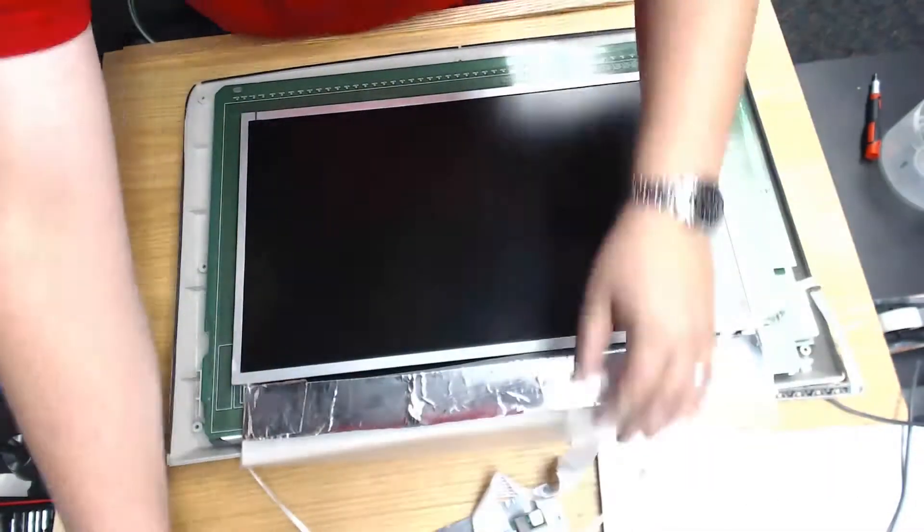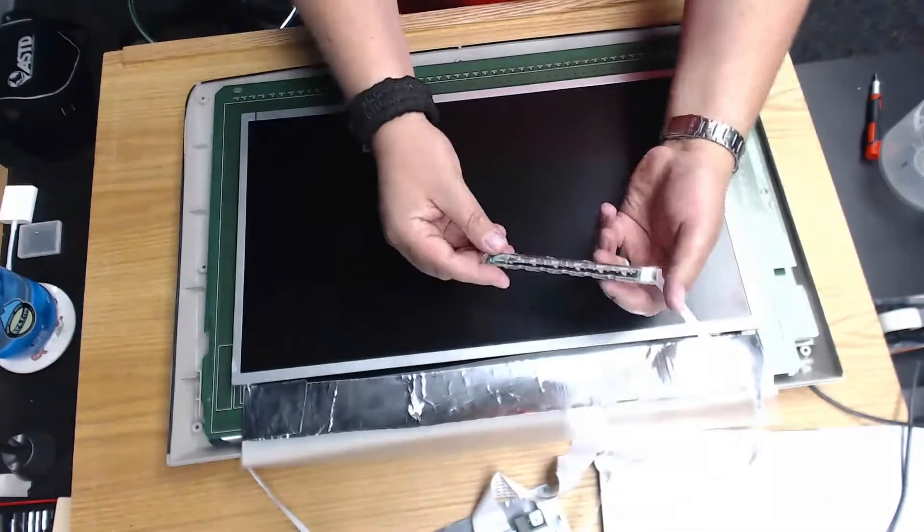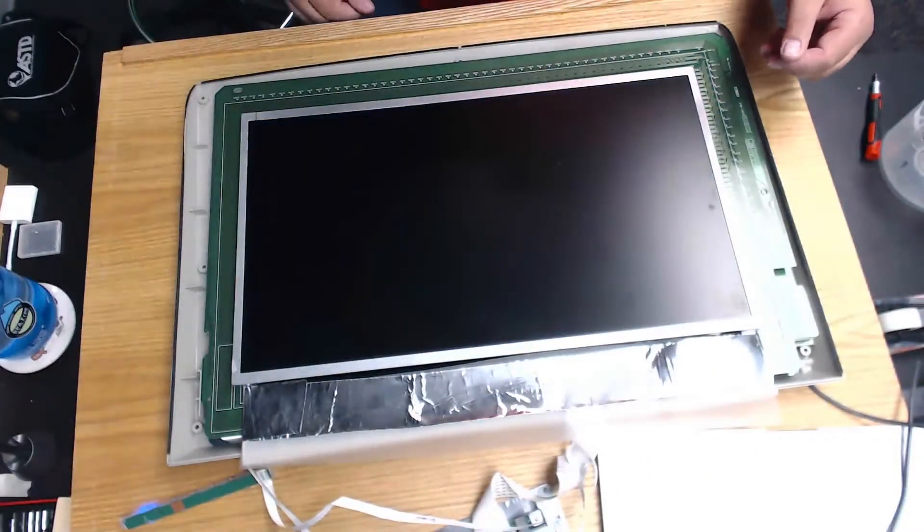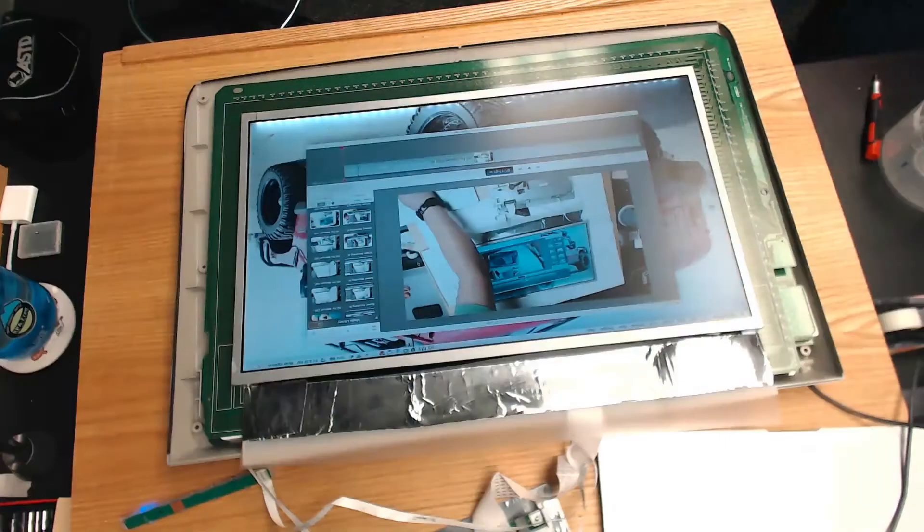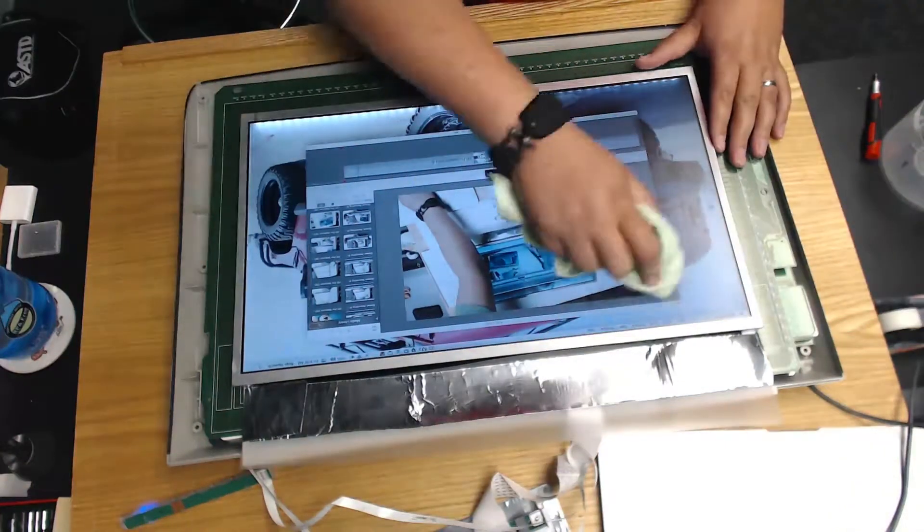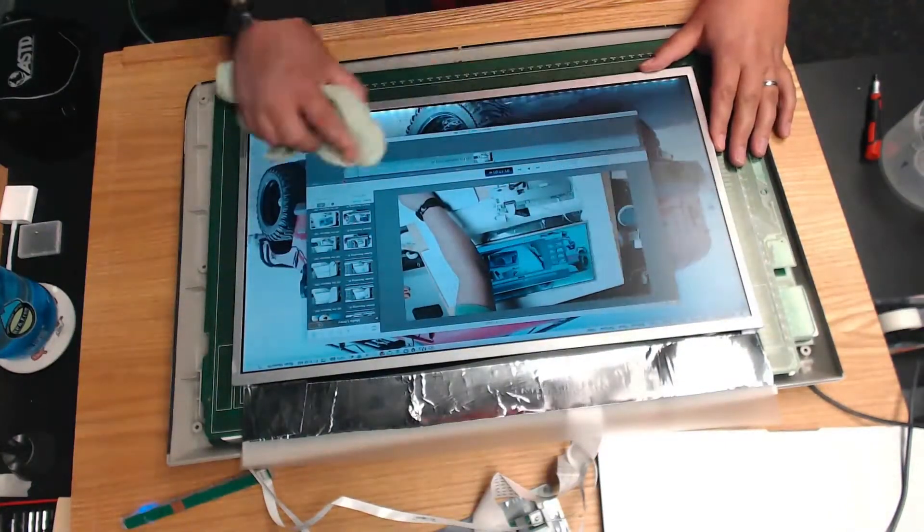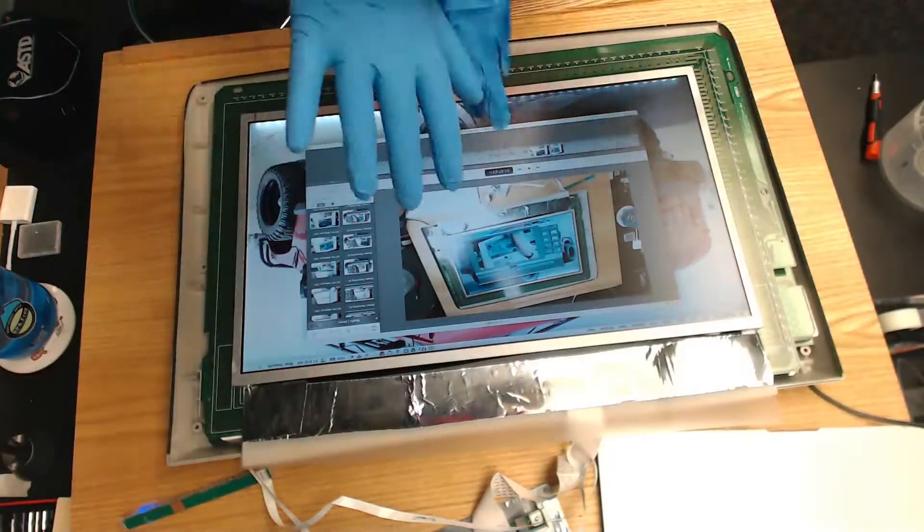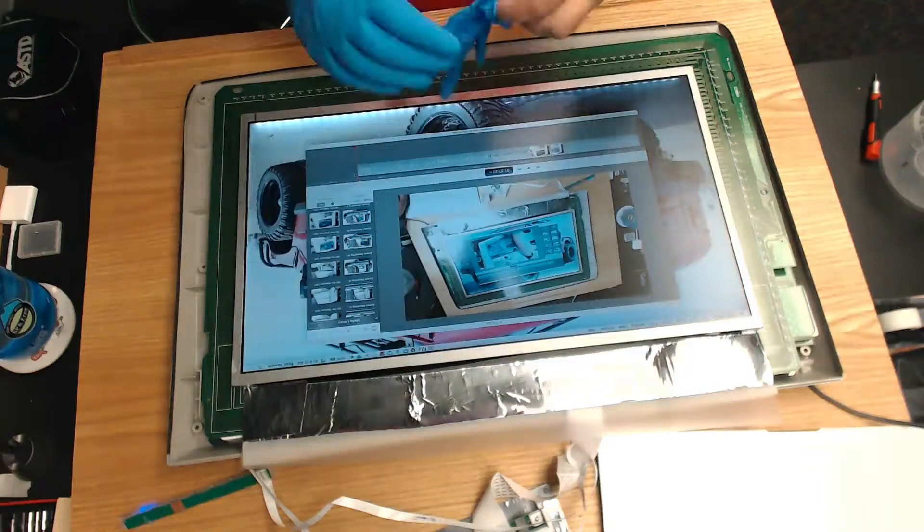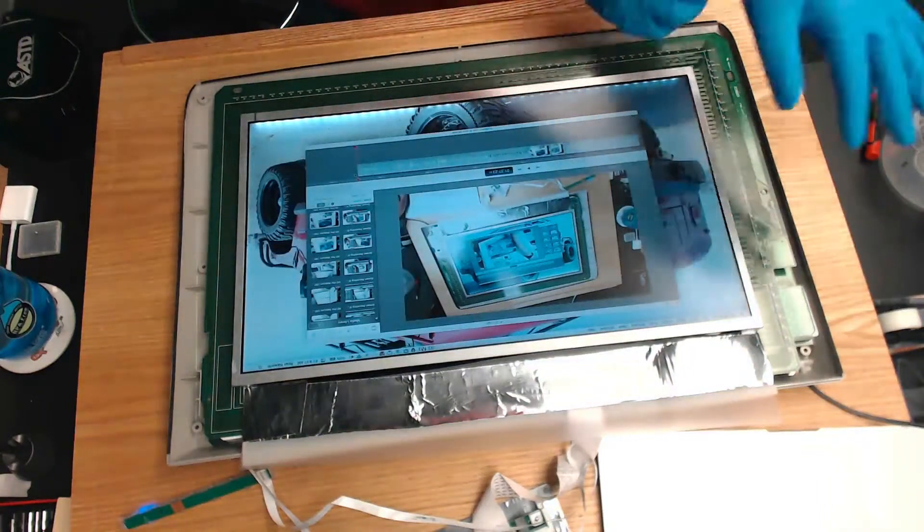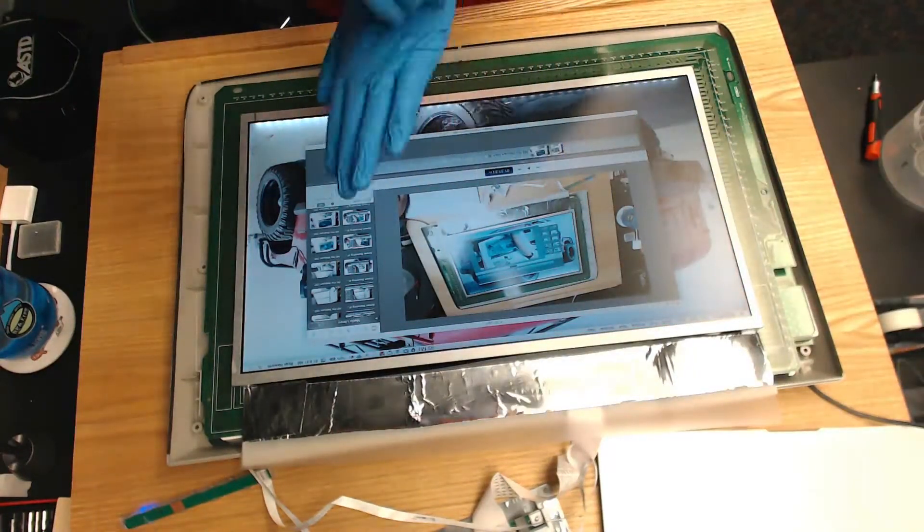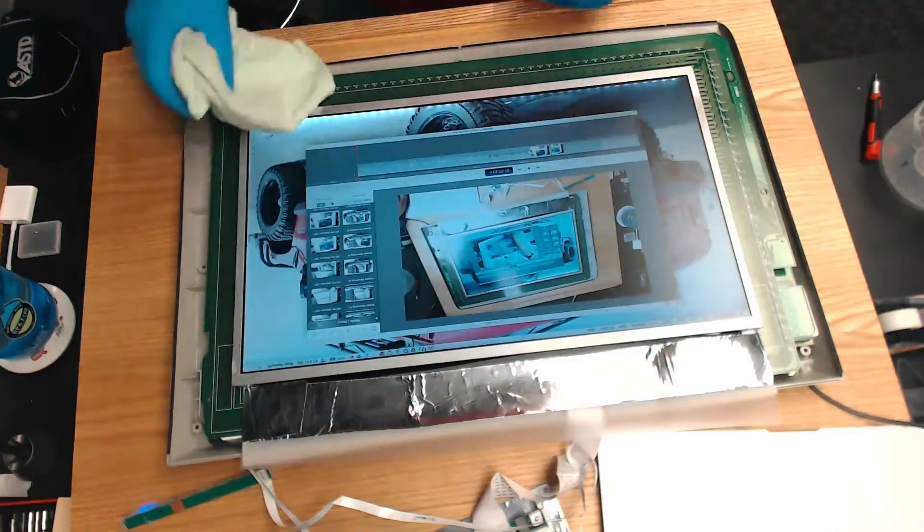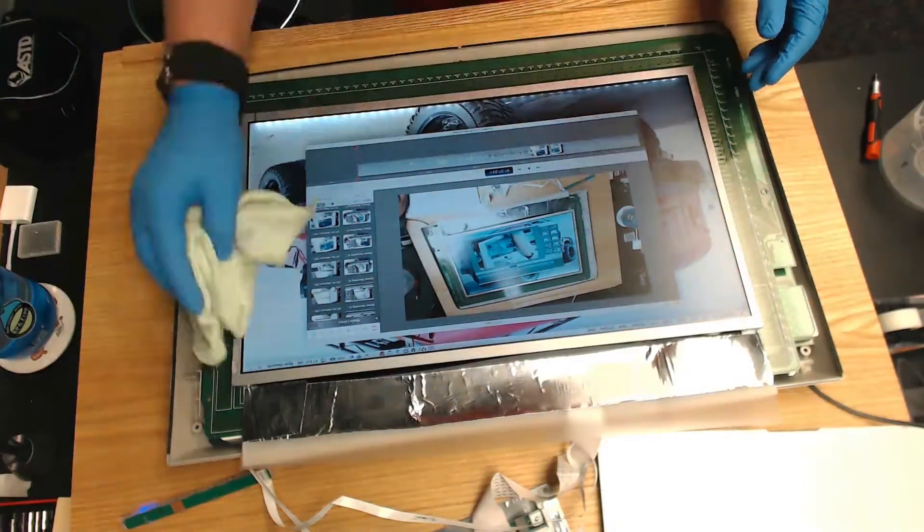Now plug everything in. Great! The monitor still works. Again, I should have put the gloves on before touching so close to the LCD. Better late than never. One more swipe with the cloth to be sure it's clean. And I'll grab the stylus.